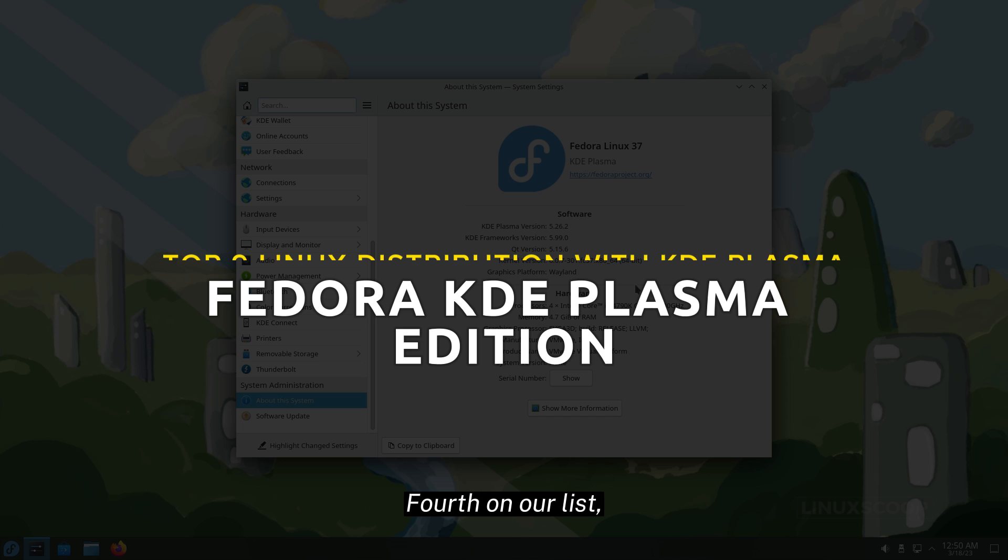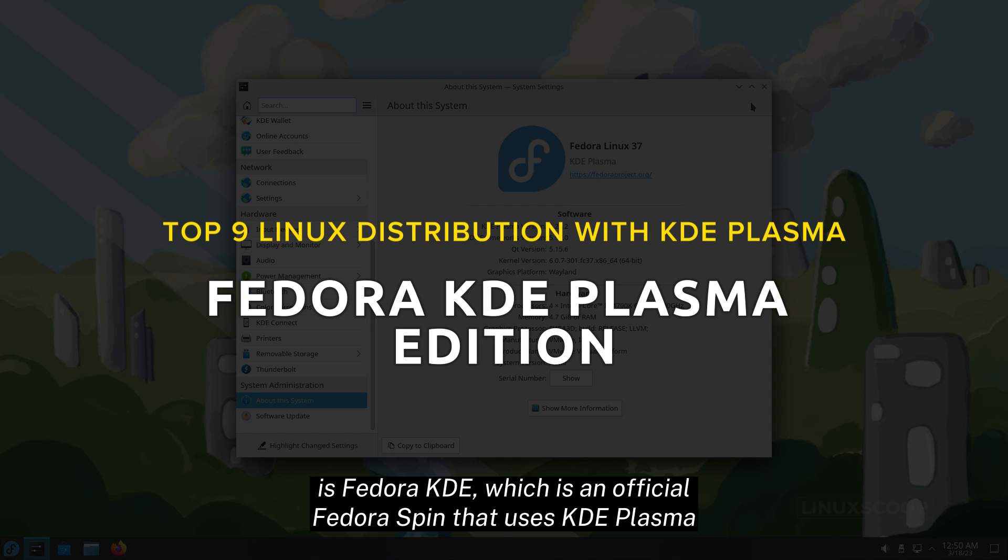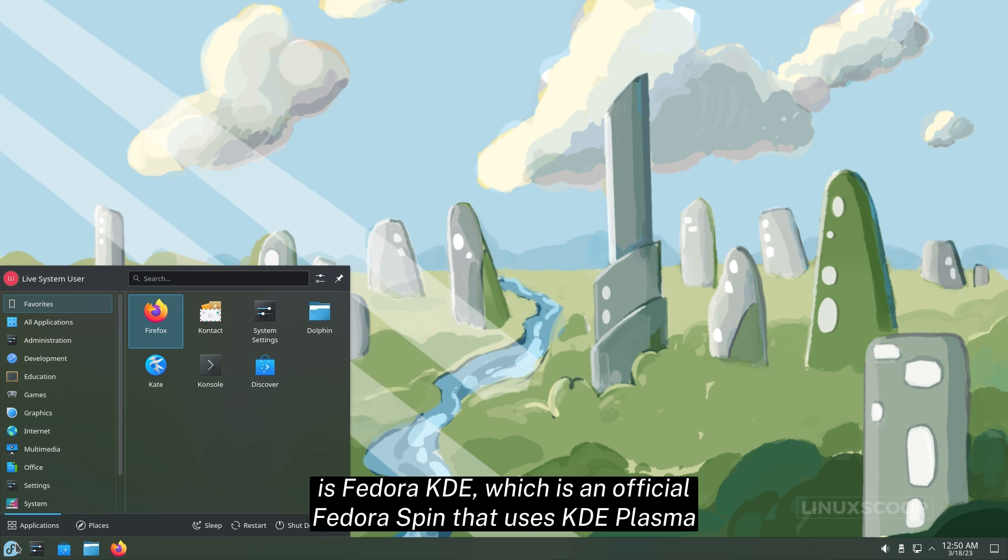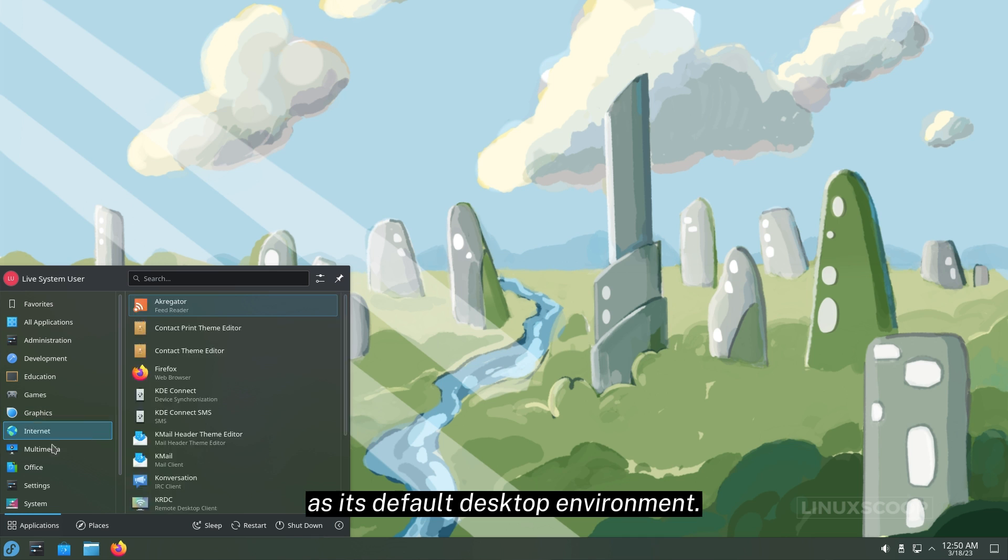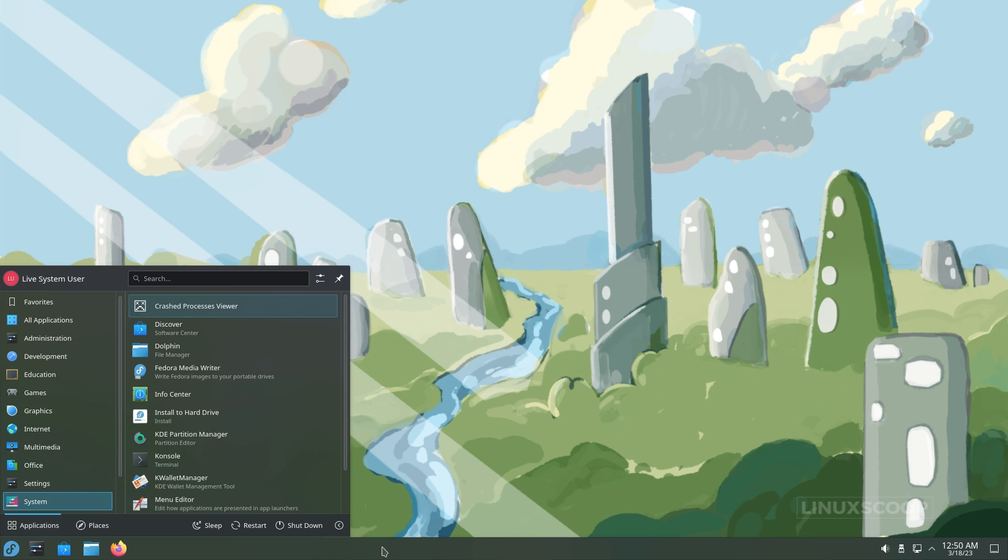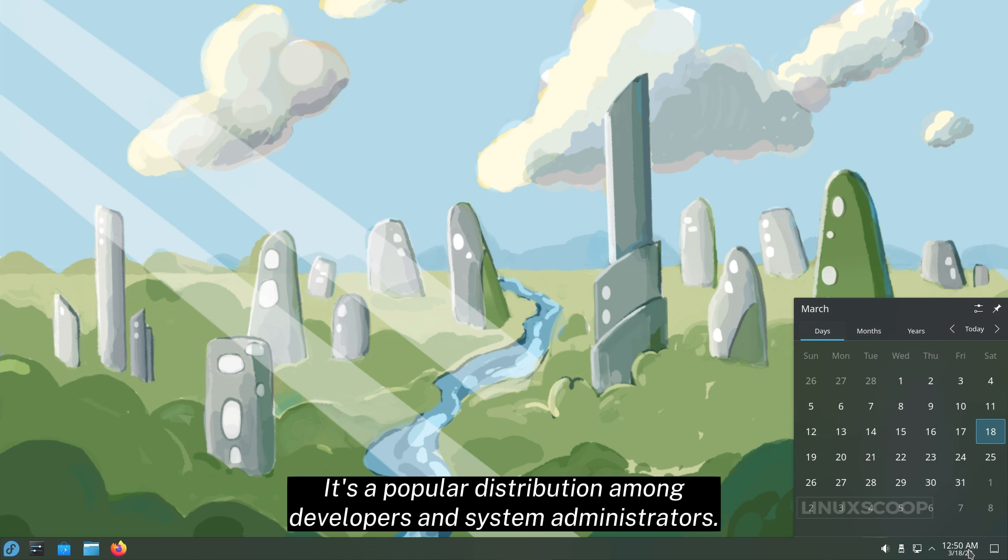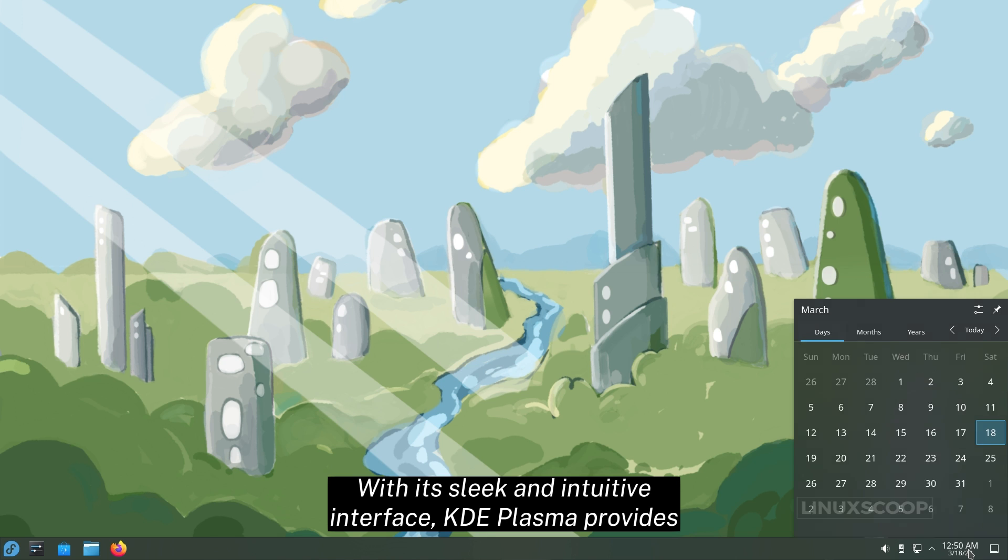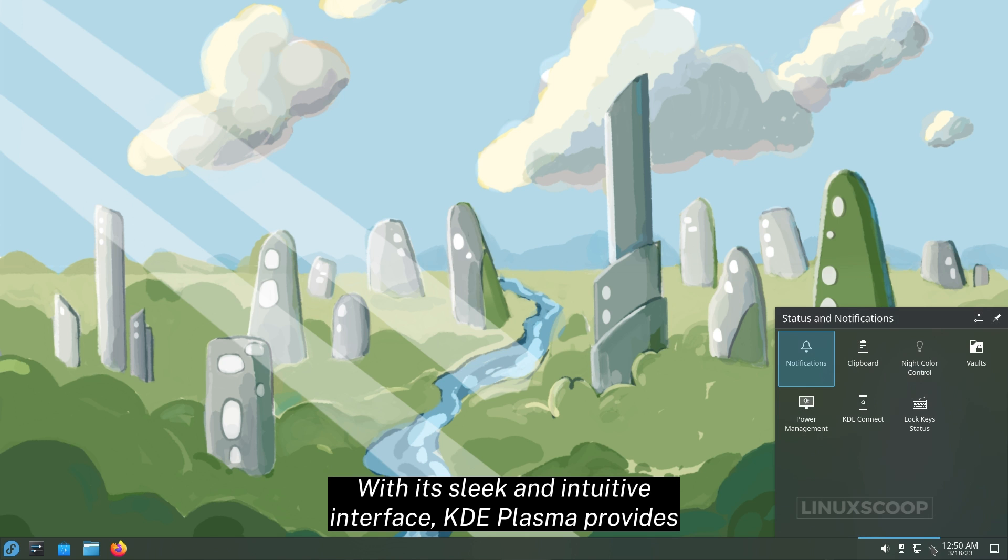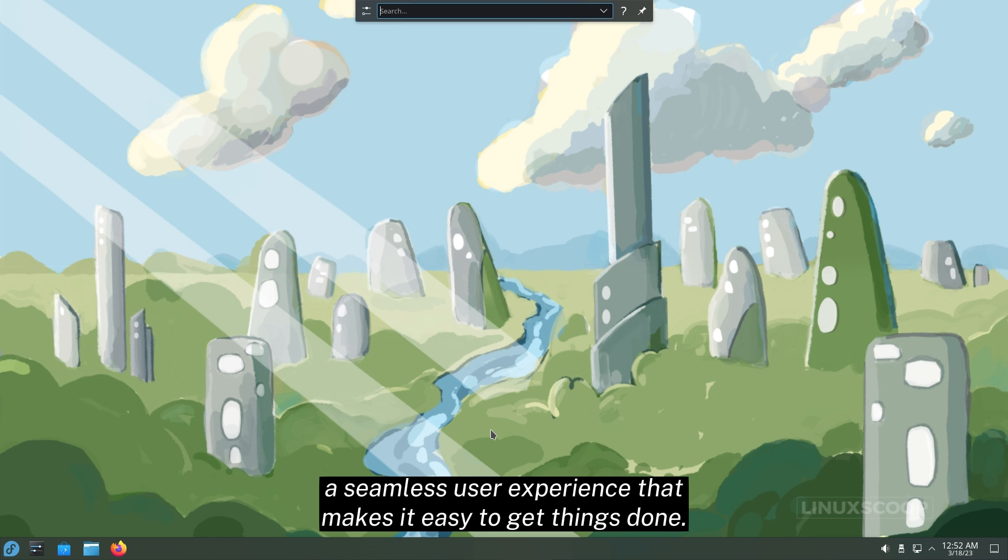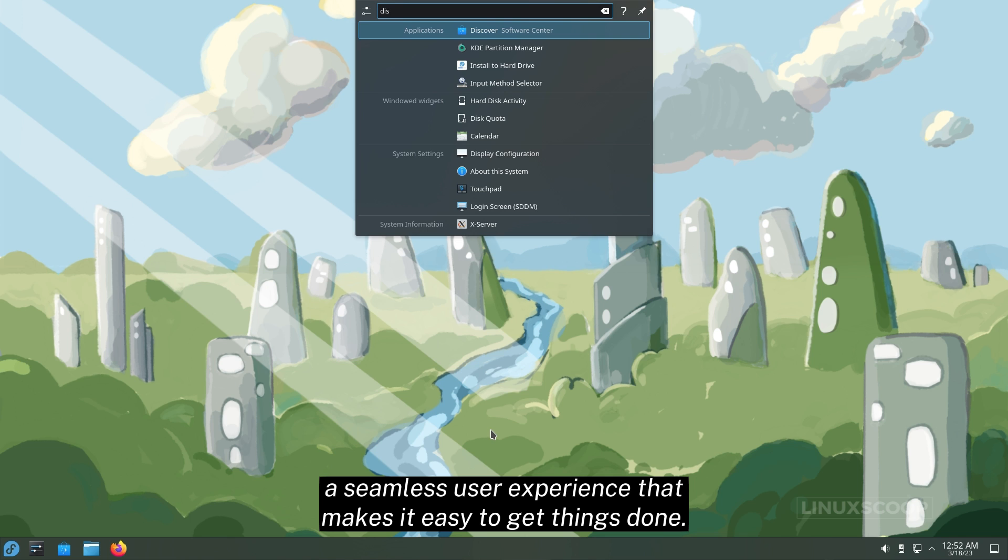Fourth on our list is Fedora KDE, which is an official Fedora Spin that uses KDE Plasma as its default desktop environment. It's a popular distribution among developers and system administrators. With its sleek and intuitive interface, KDE Plasma provides a seamless user experience that makes it easy to get things done.